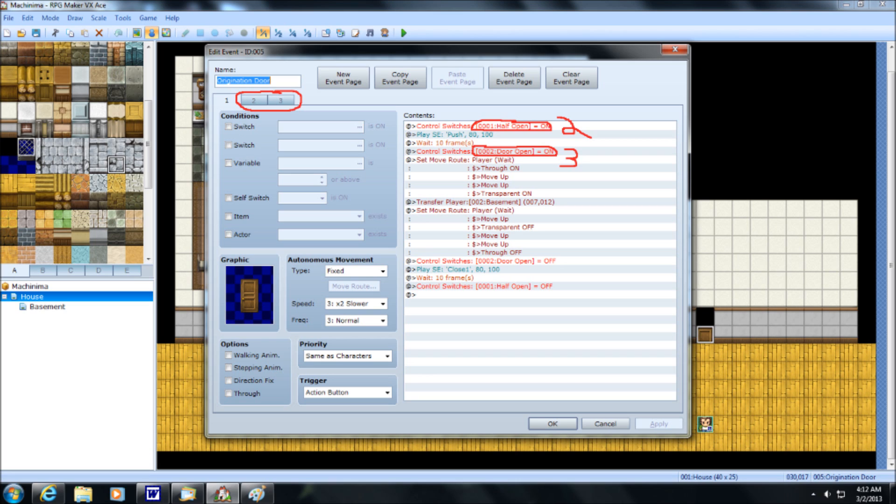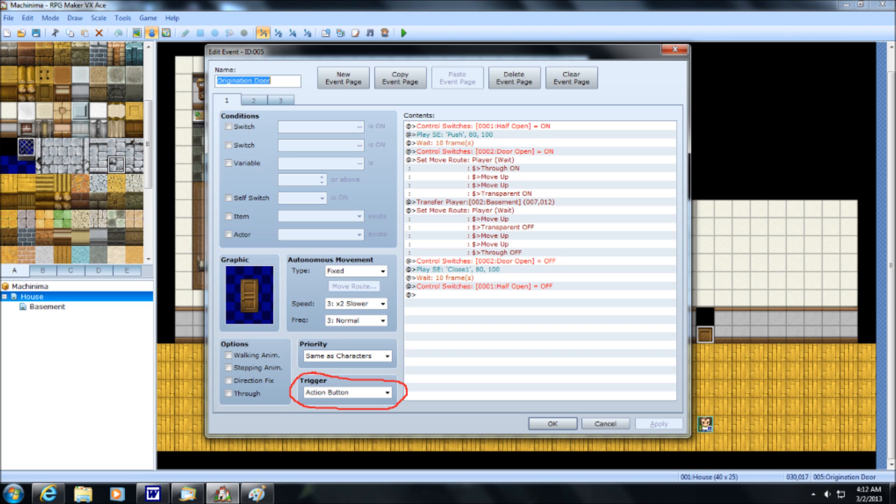Next up, you want to arrange the half-open and open-door switches, as discussed in our last video, which I'll link to in the description. Number 6, on the Origination Door event, set the trigger to action button. That way, whenever you come up to it, hit the button, it activates, and you're good to go.